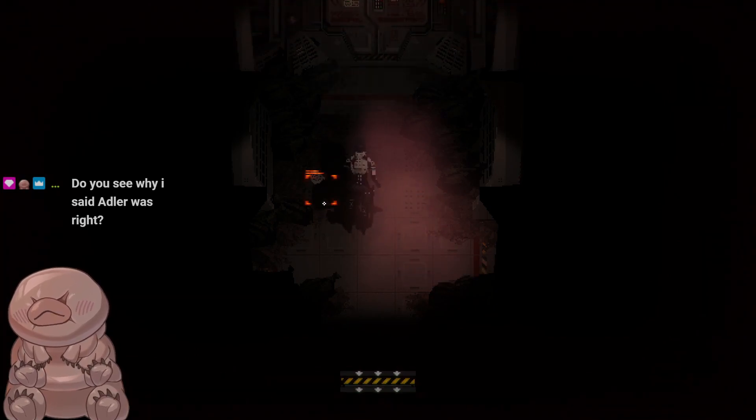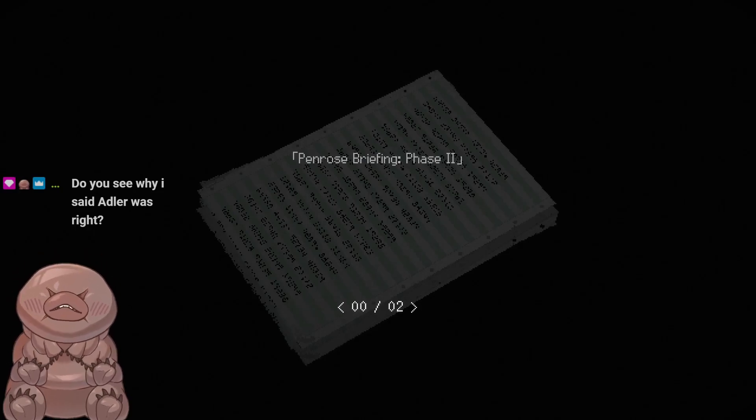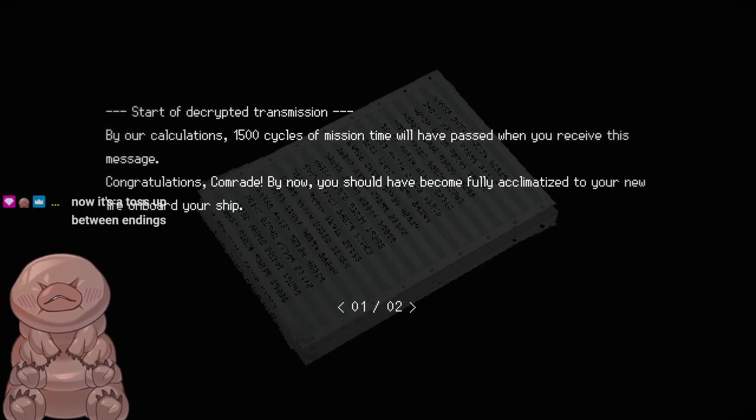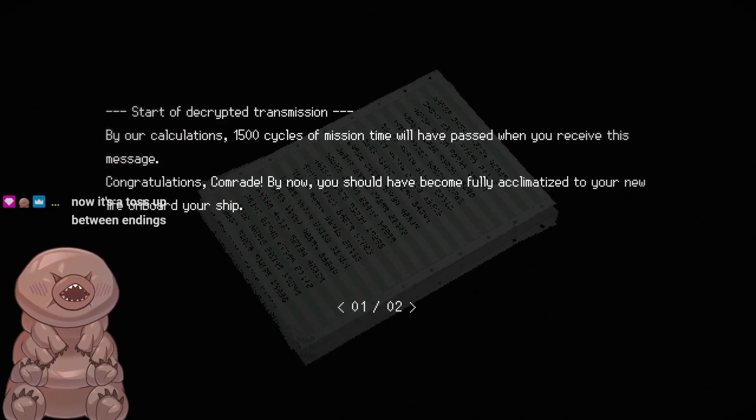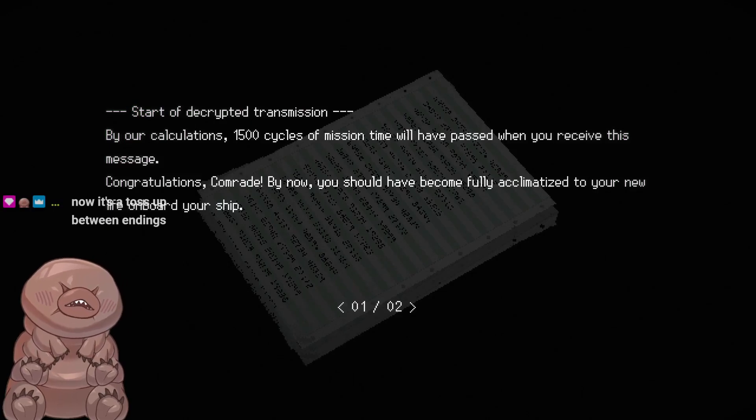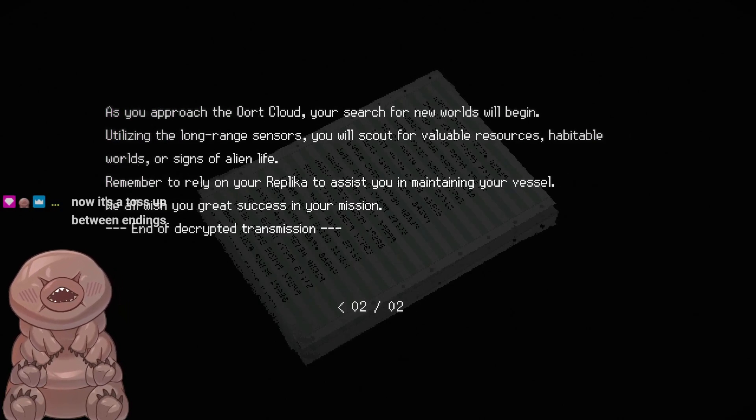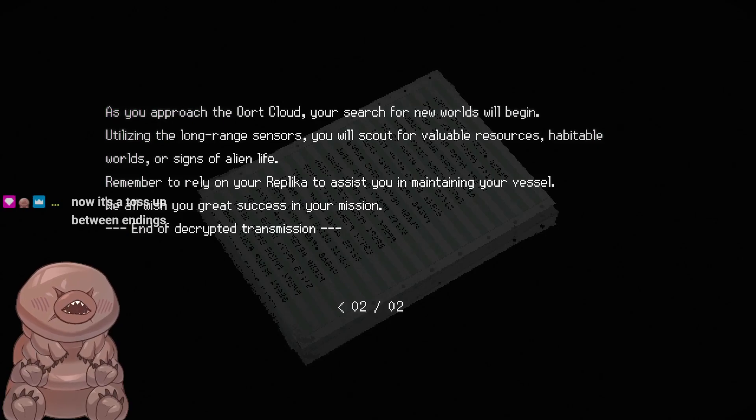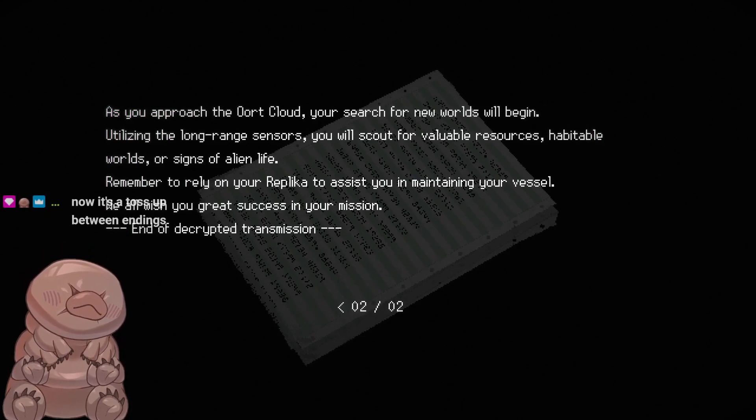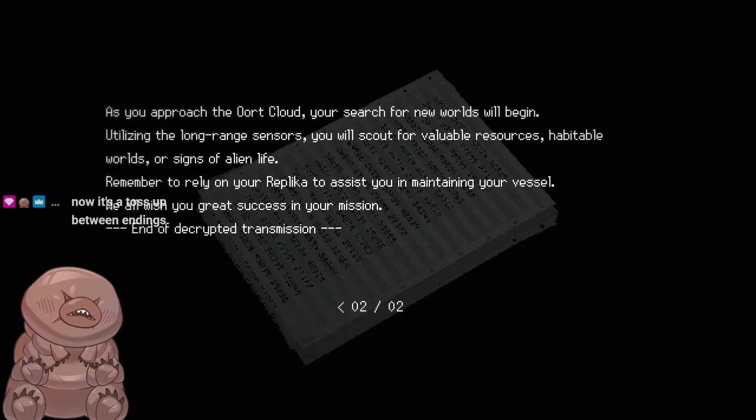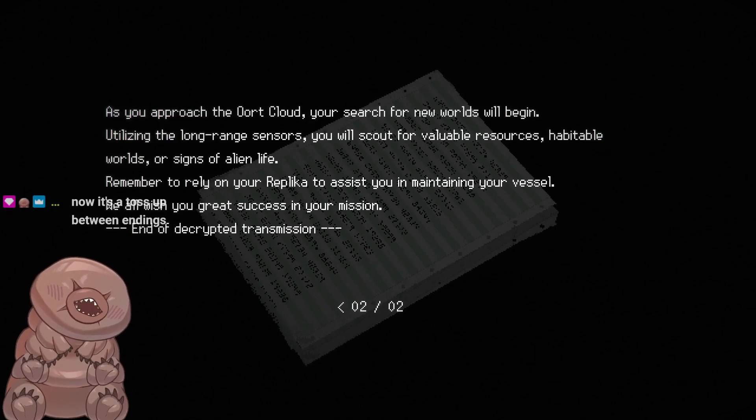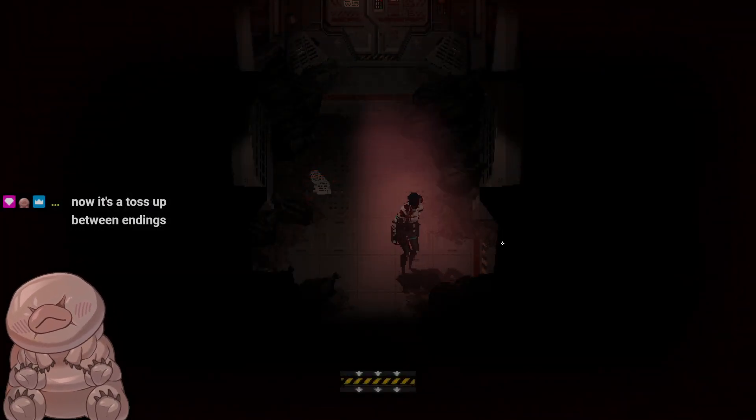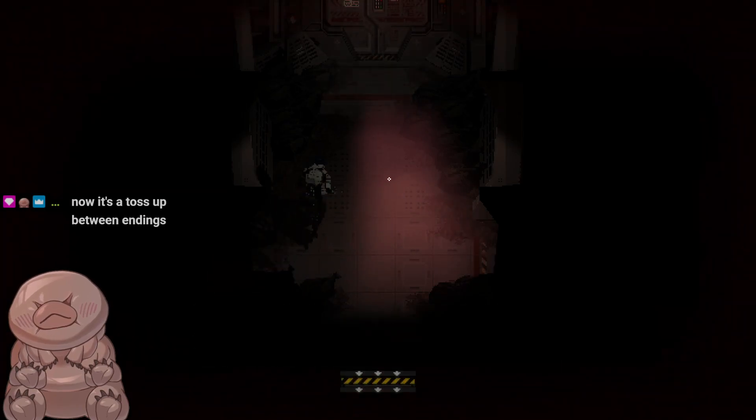Oh please, let us actually get into the ship this time. I can't handle our arm falling off and us collapsing again. Come on girl. Oh please. Okay cool, we're in. And we got some reading right off the bat. Hell yeah. Hope this ain't just a checklist. And Rose Breathing, Phase 2. Start of Decrypted Transmission. By our calculations, 1,500 cycles of mission time will have passed when you receive this message. Congratulations, comrade. By now you should have become fully acclimated to your new life on board your ship. As you approach the Oort cloud, your search for new worlds will begin.